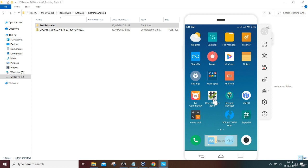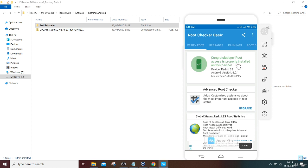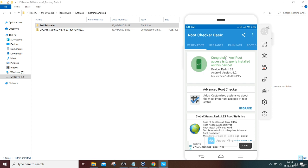Once you click it, the phone will say, or this app will say, congratulations, root access is properly installed. In that way, your phone will be rooted and you will be able to get admin rights on the phone.